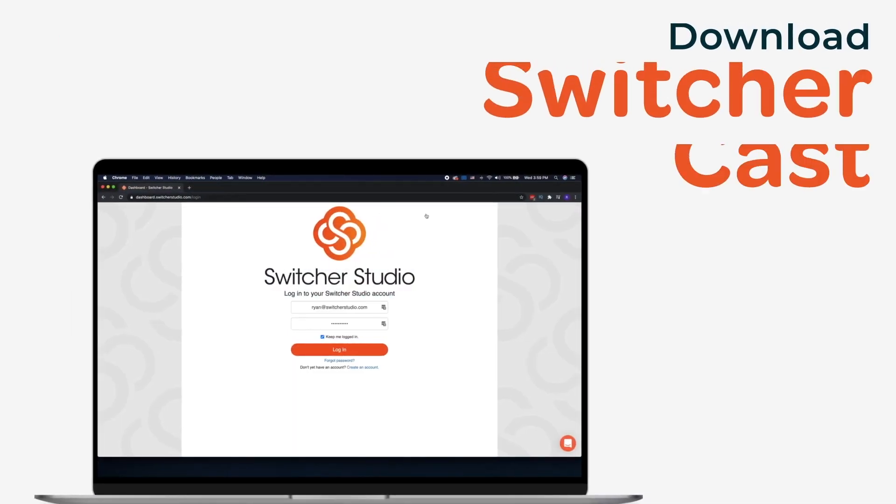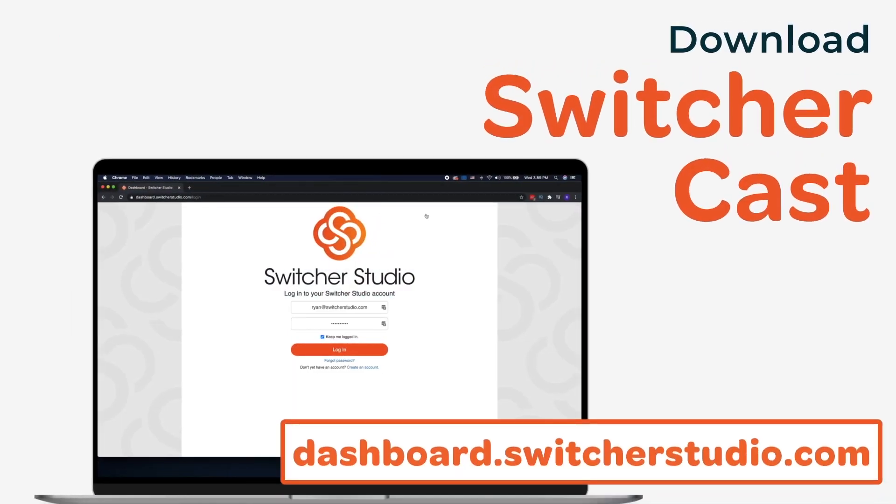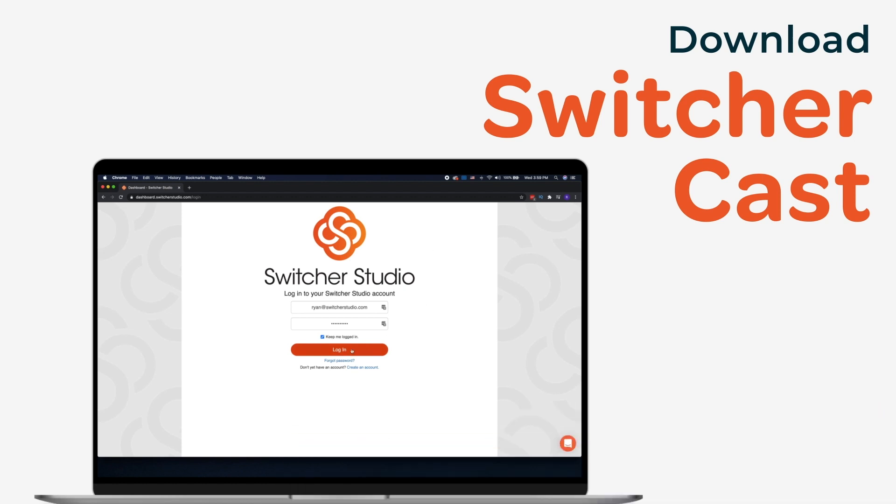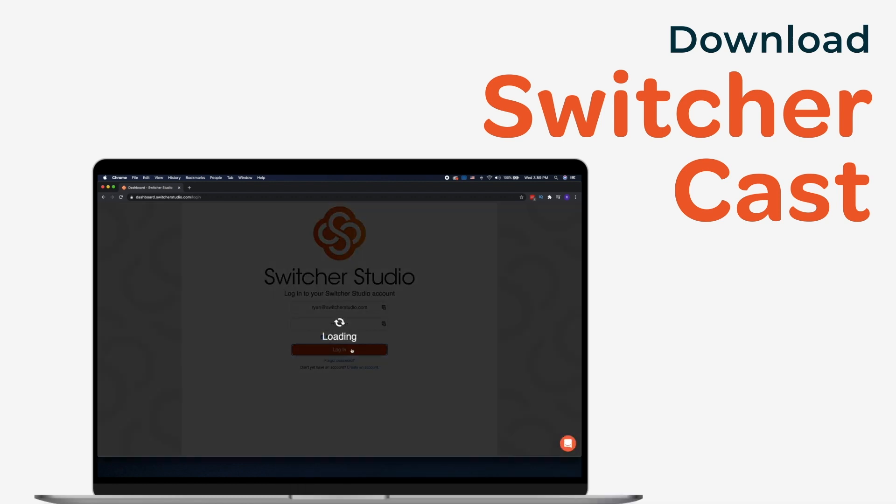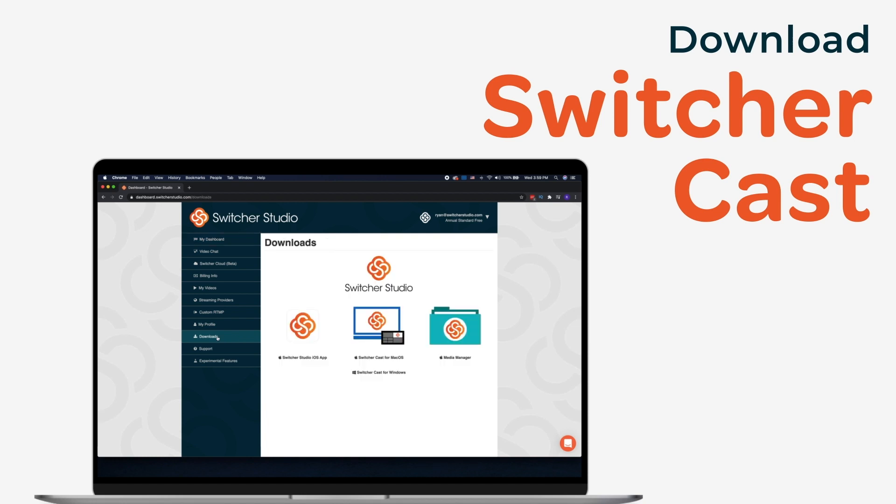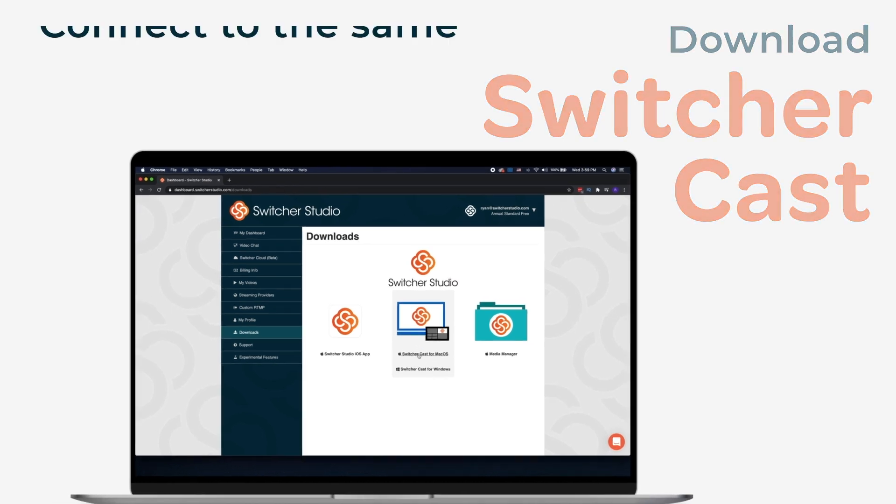First, you'll need to download and install SwitcherCast on your computer. Visit the Switcher dashboard on your computer's internet browser and click on the Downloads tab in the menu on the left. Download and install SwitcherCast for either your Mac or PC.